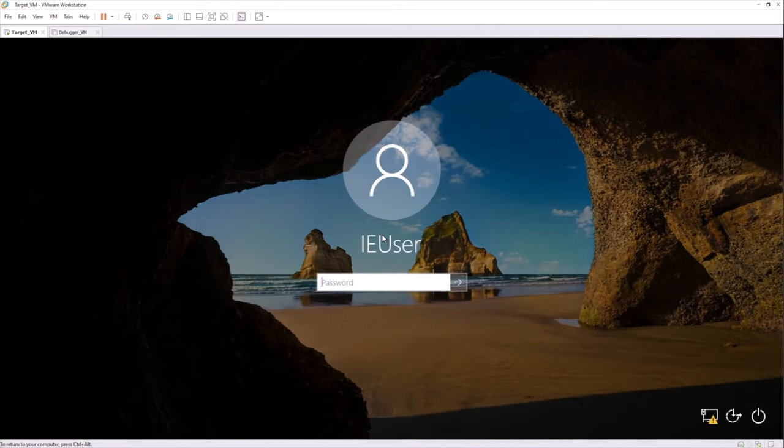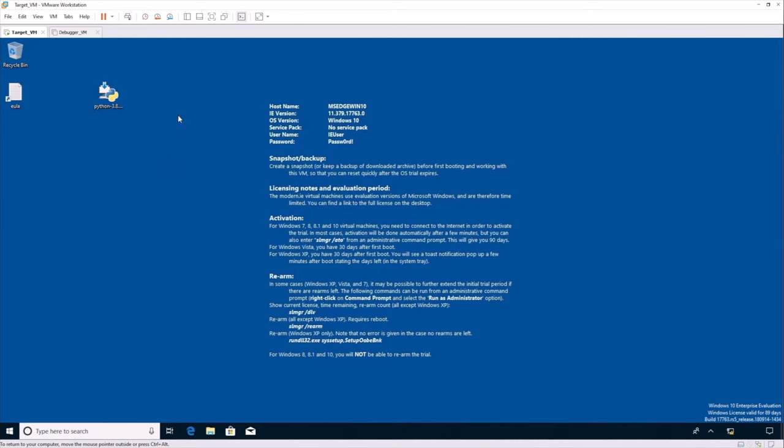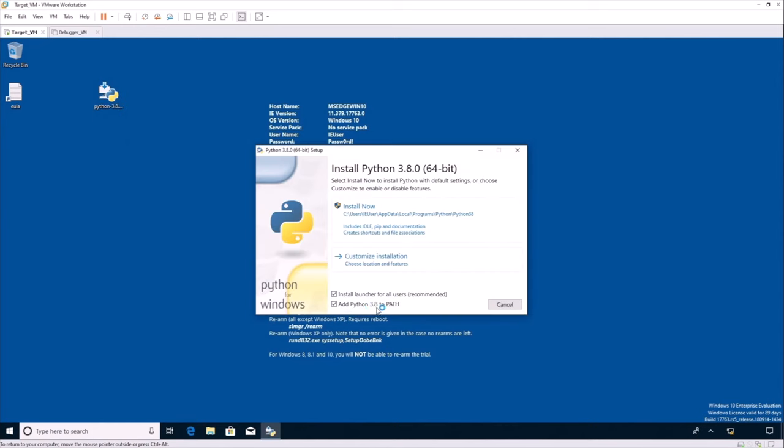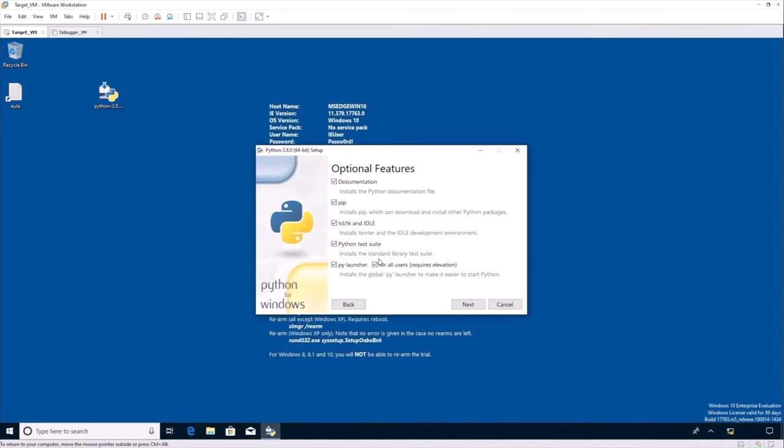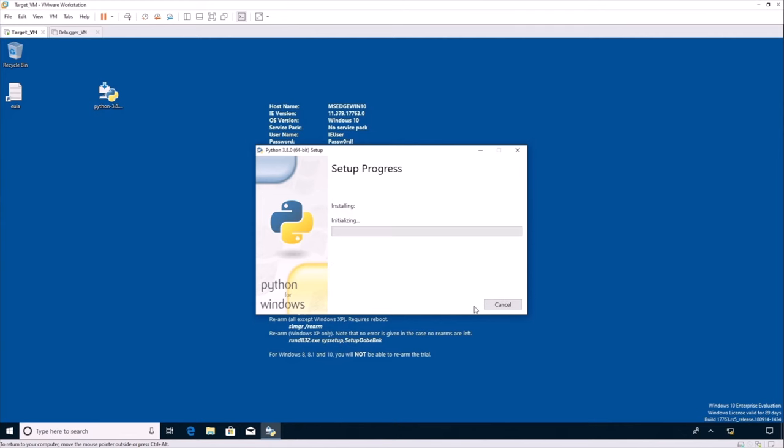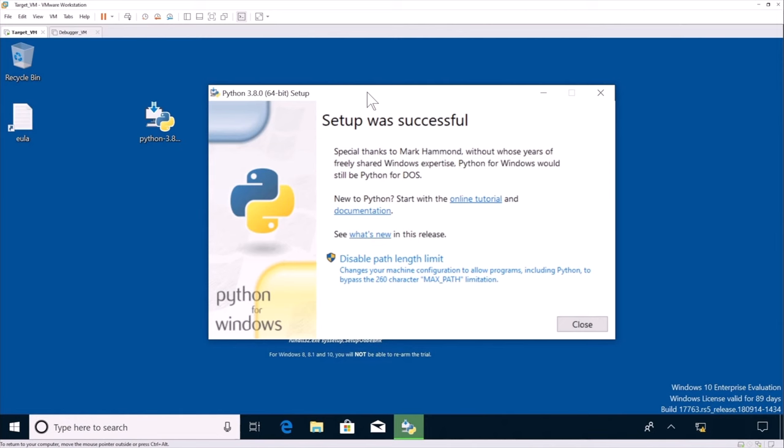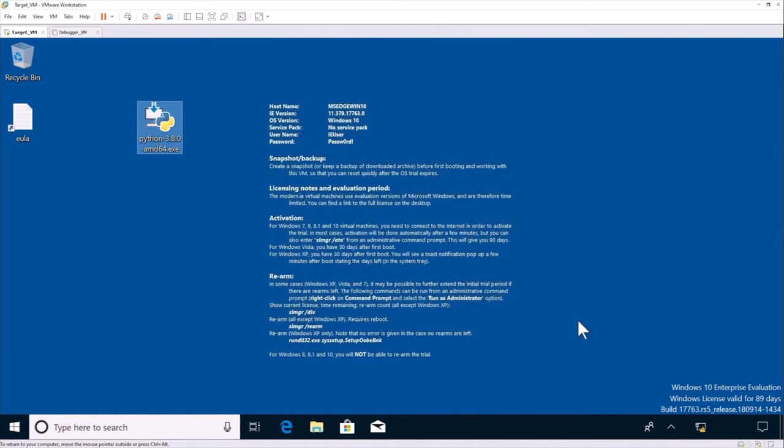Okay, so we have our VM now. So we use the password to log in. So here I've copied Python onto the Target VM. So I'm going to install it now. We're going to add it to the path. We're going to customize installation. Then I install it for all the users in program files and hit install. Okay, so as we can see, Python has been successfully installed.